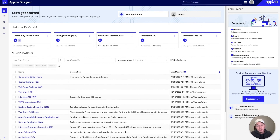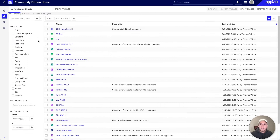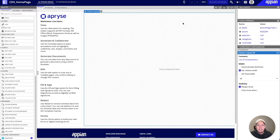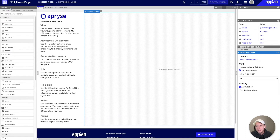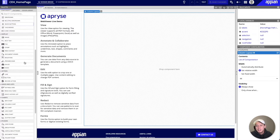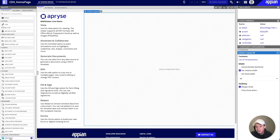After successfully deploying both our connected system as well as our component plugin, we can go into our Appian designer and switch over to one of our pages that we want to work on. I'm going to our community edition homepage. If I go to the component section in the left hand side palette, I can scroll down to the bottom and I should be able to find WebViewer under custom components.